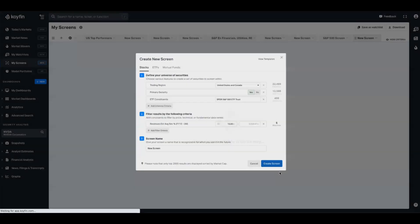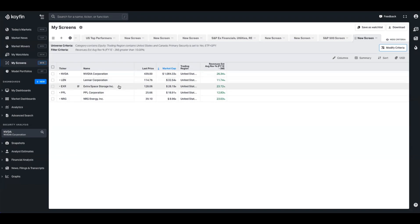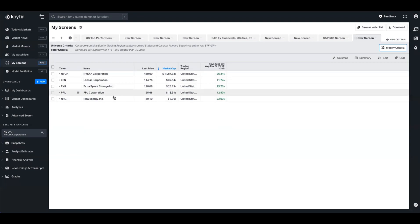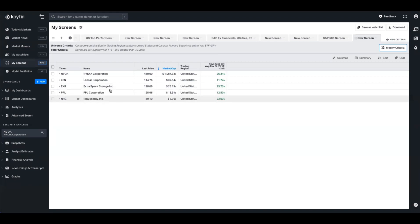We'll go ahead and create that screen. The output is NVIDIA, Lennaro Corporation, Extra Space Storage, PPL Corp, and NRG Energy. This might be a good starting point to explore these companies further, or we might want to build something a bit more robust.